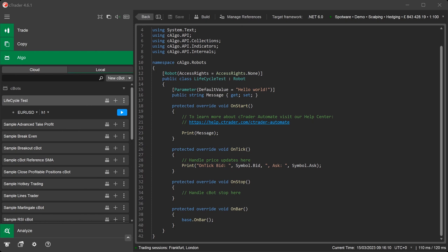We will now write a line of code inside the OnBar method to print the user parameter message to the log each time a new bar is formed.